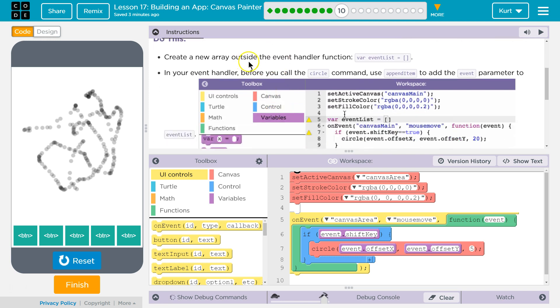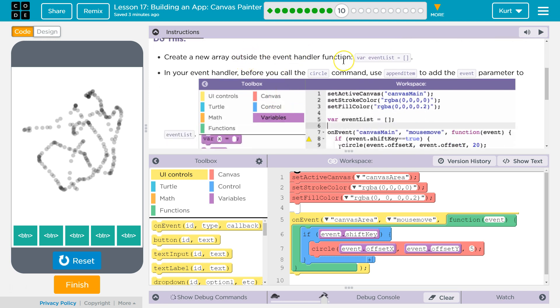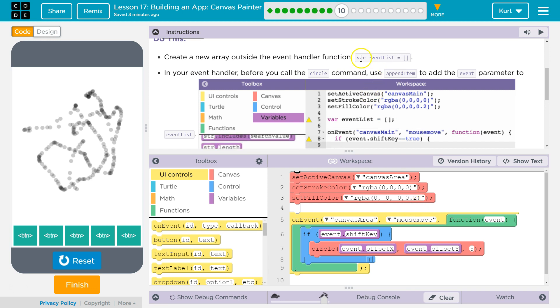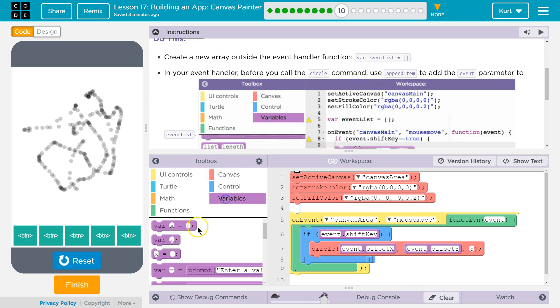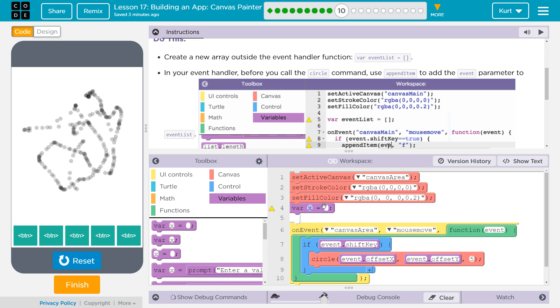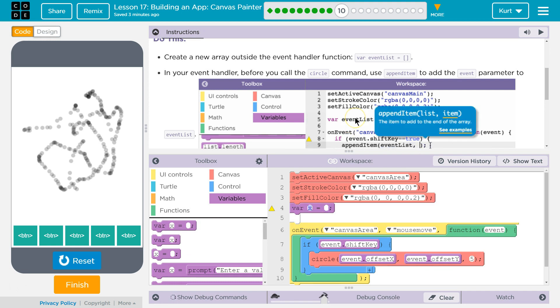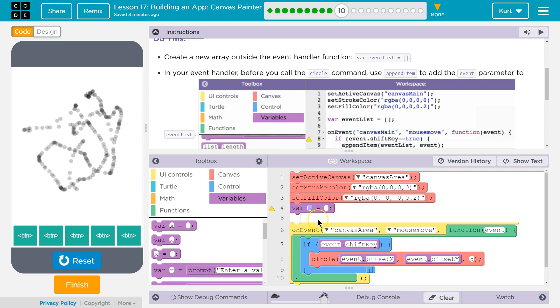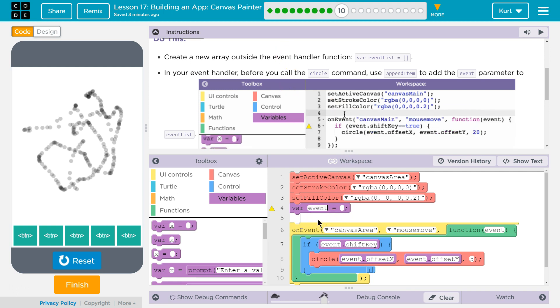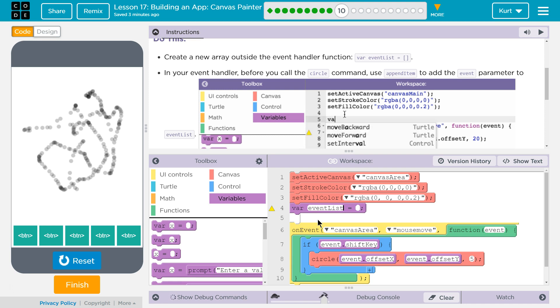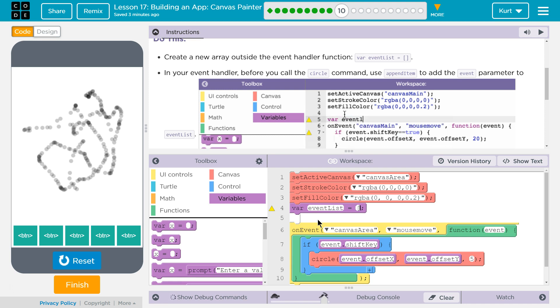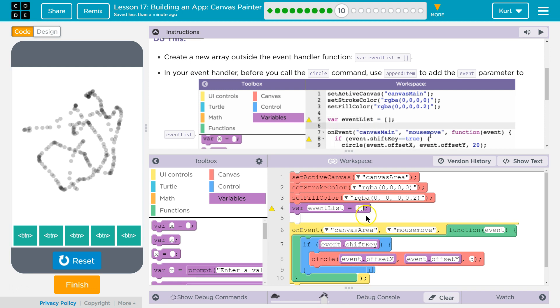Create a new array outside of the handler function, variable event list. Okay. So we need to declare an array, and we're doing it outside of the function so it's universally accessible, right? Because if we create an event list inside our function, the only thing that could mess with it is stuff inside this function.